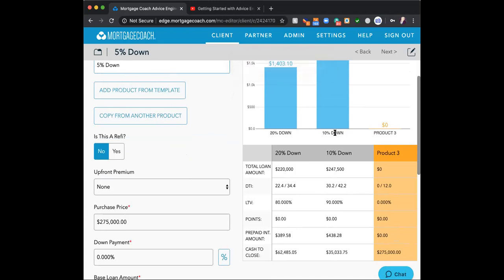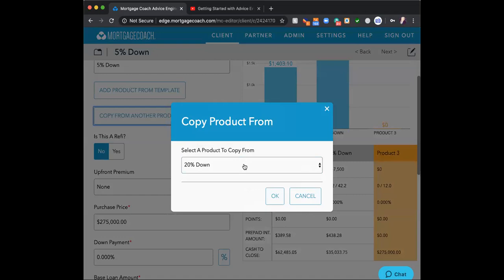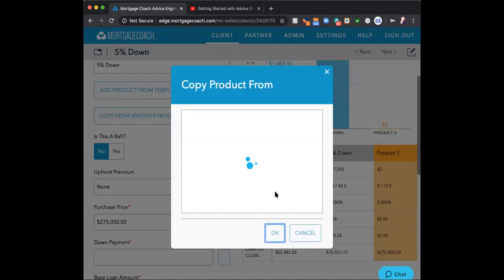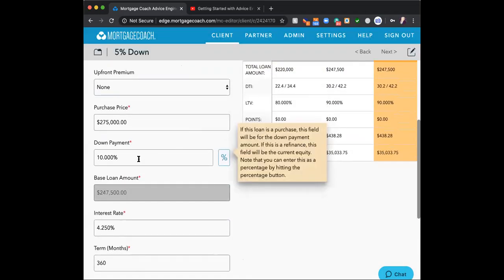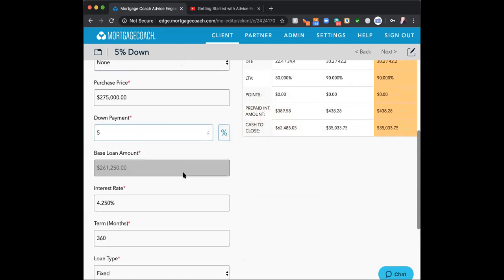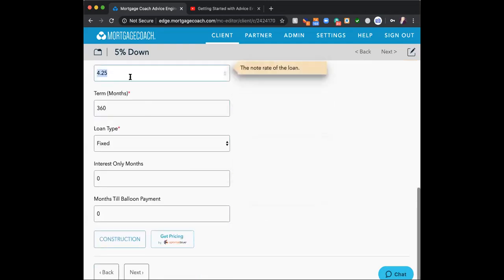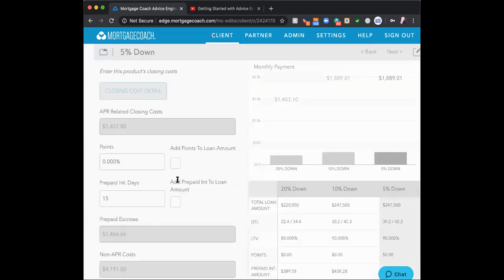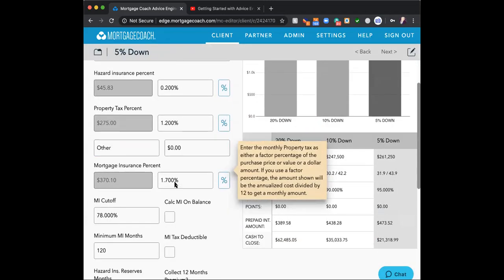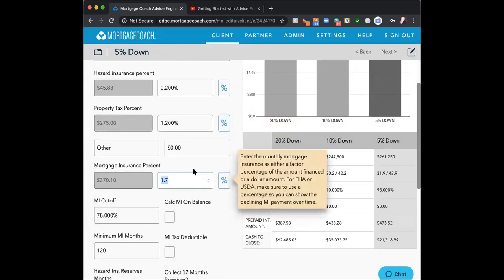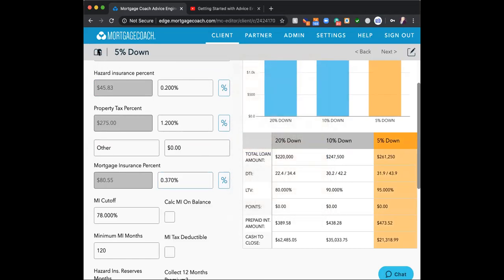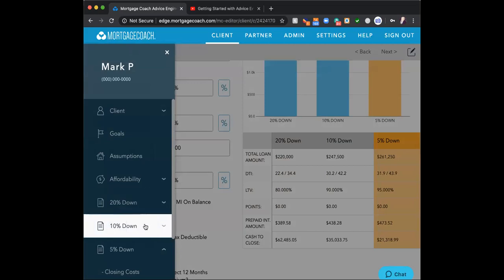For the 5% down, I'm going to use the most similar product — that 10% down — and simply copy it. I only change the factors that need to change: 5% down, the interest rate would probably go up a little bit, and the mortgage insurance factor would be adjusted as well. I'll go back and use the carrot navigation to go right to that page to make that change.